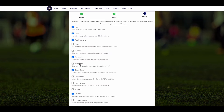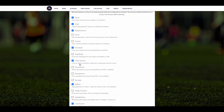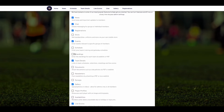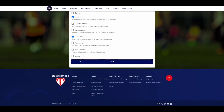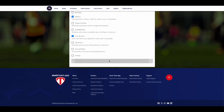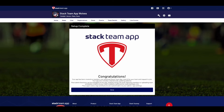This is where you choose the features you wish to use. We have defaulted on the most popular features, which can be turned off at any time. Once you scroll to the bottom, hit Next. Congratulations — your app is now live, it's that easy.